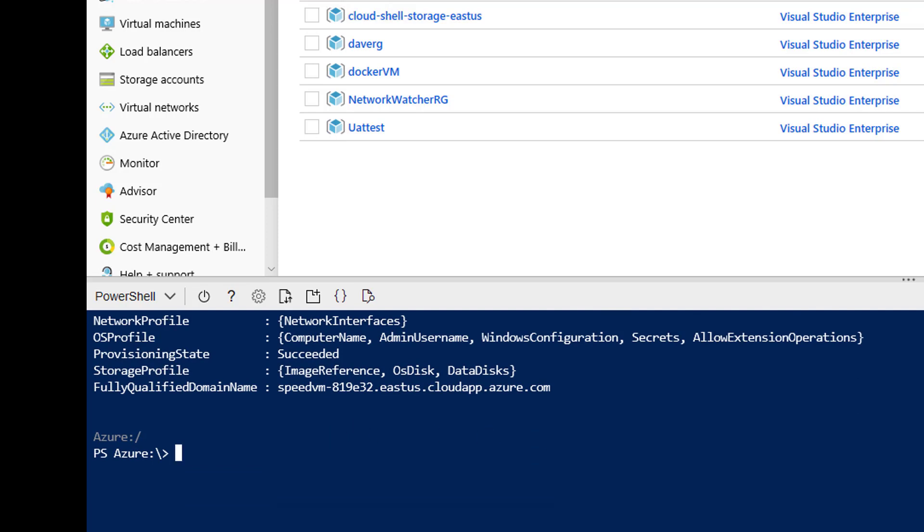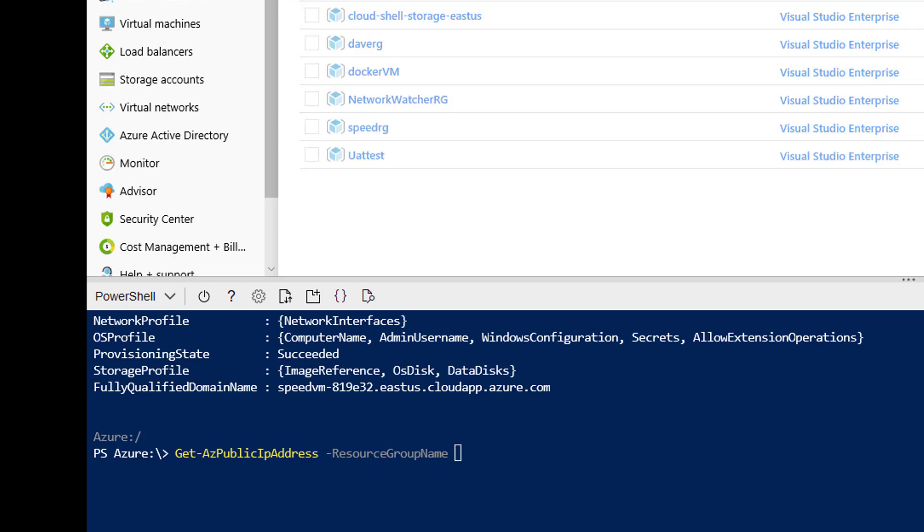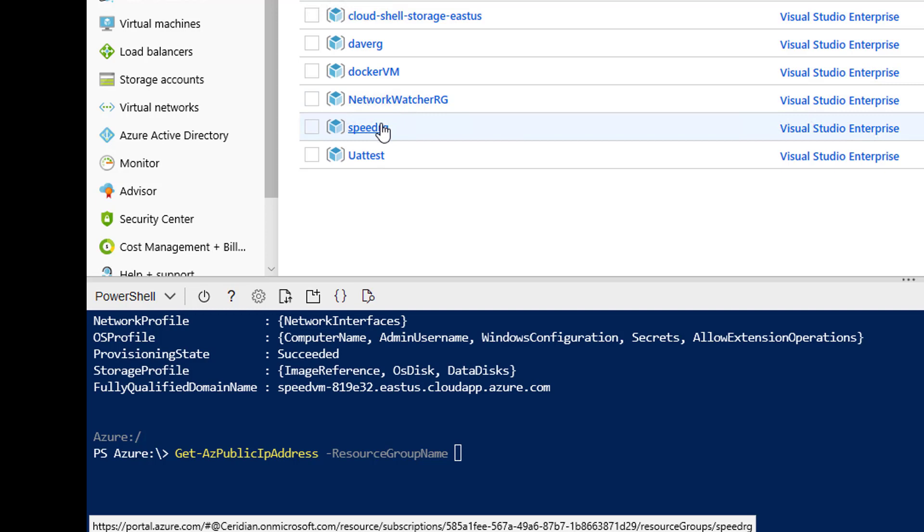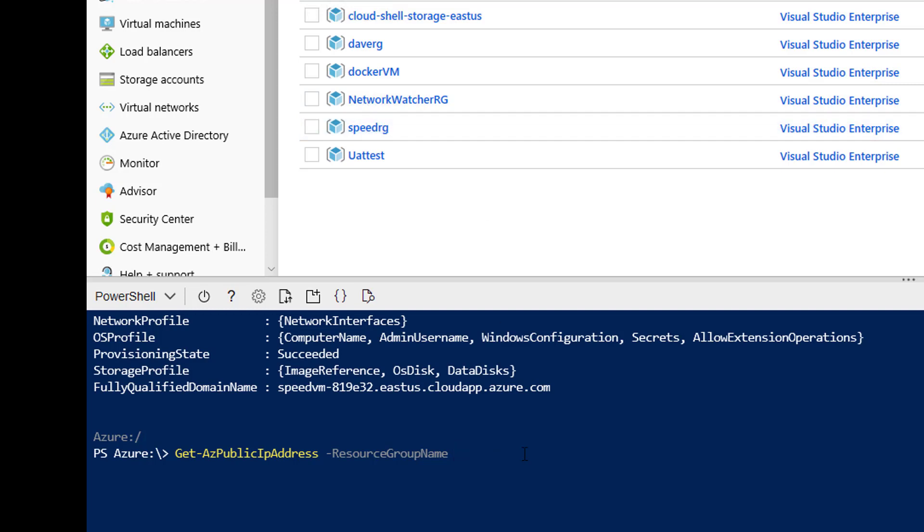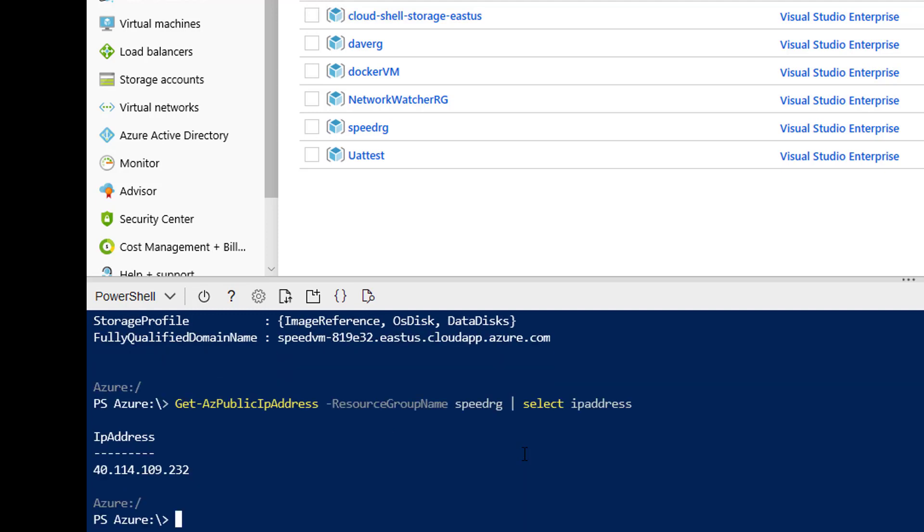The next thing you want to do is get the public IP address. So let's say get-azpublicIPaddress, resource group name. And if I do a refresh up here, we should see our new group called speedrg. And there it is. And let's do a select on IP address. And there it is. There's our IP address. So we'll need that. Let's do a copy of that to the clipboard.